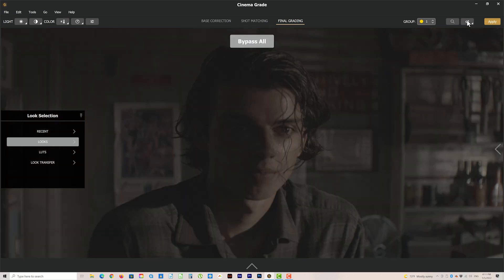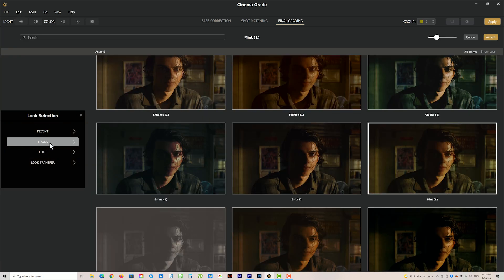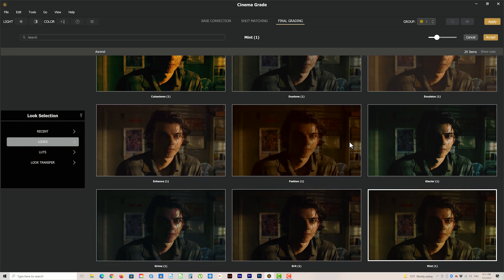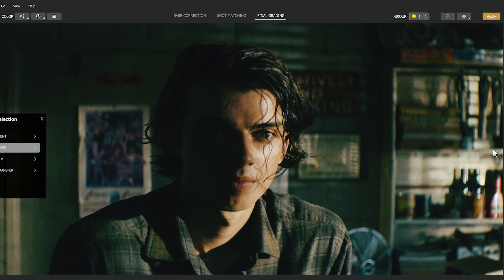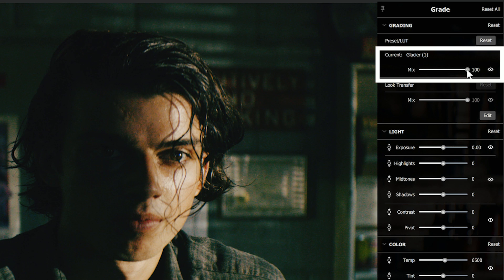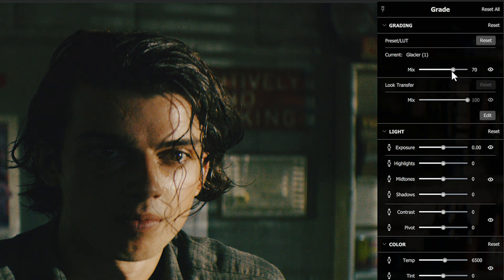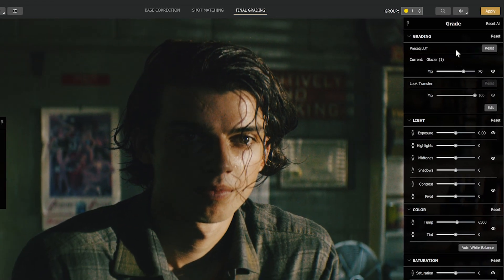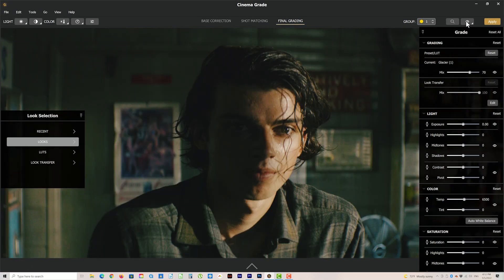Here's the before and after. Let's try a different look, going for more of a thriller look. You'll see it's a bit too strong, but the beauty in the way this is designed is that we can simply go to the mix control and dial the preset back to taste. I think that looks good at about 70%. Before and after.